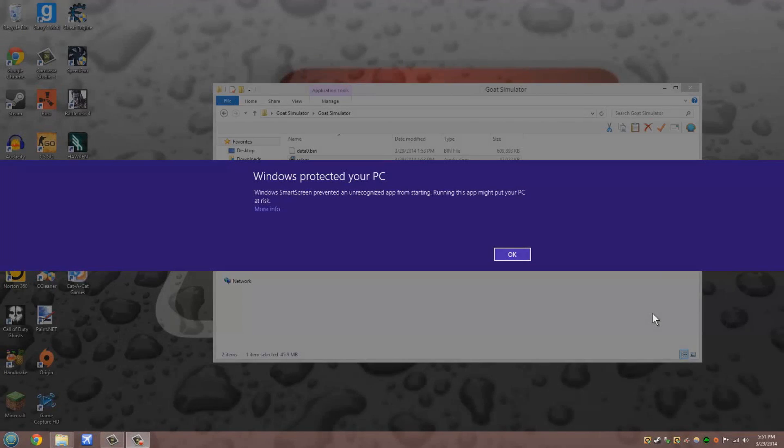Hey guys, have you ever got this popup from Windows saying that Windows SmartScreen prevented an unrecognized app from starting? If you ever got this, keep watching this tutorial. Let's get started.